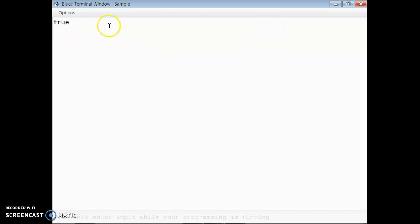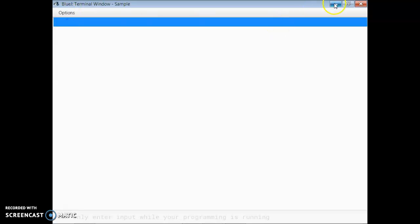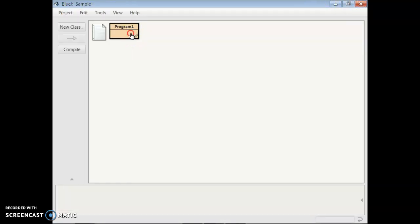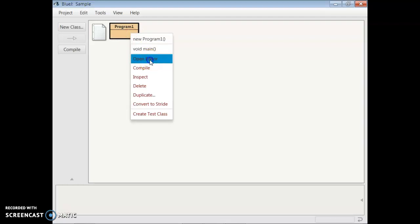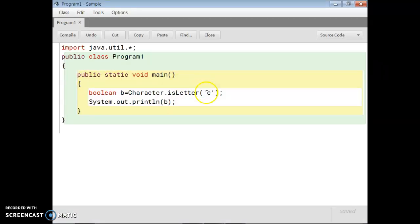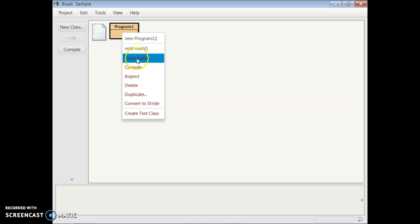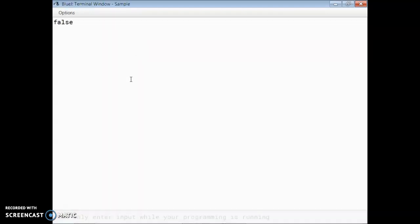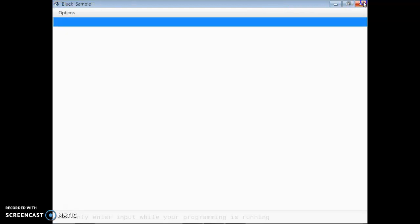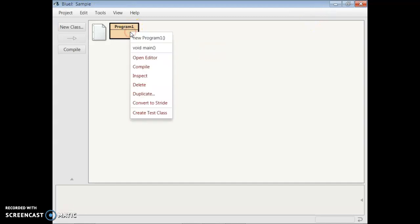Now let me check what happens if I give a digit instead of an alphabet. Obviously, a digit is not an alphabet, so it returns false because it is a digit. I think you can understand the first character function: Character.isLetter() checks whether the given character is an alphabet or not.